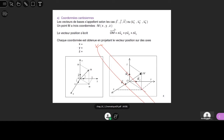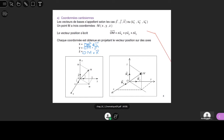Y, c'est le produit scalaire de OM scalaire J. Et pour Z, c'est le produit scalaire de OM scalaire K. Le produit scalaire est commutatif : c'est aussi J scalaire OM.